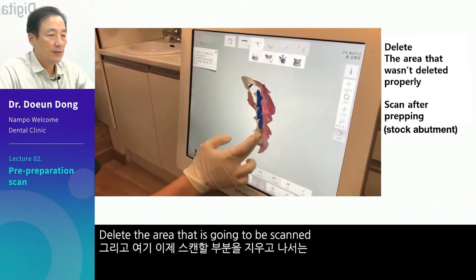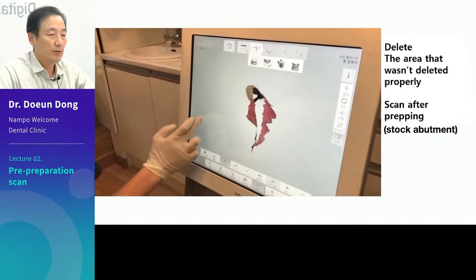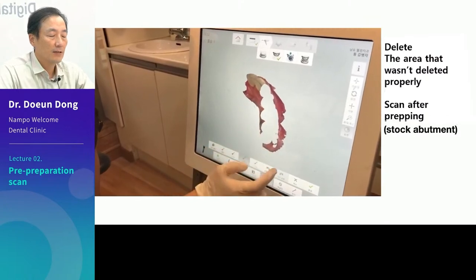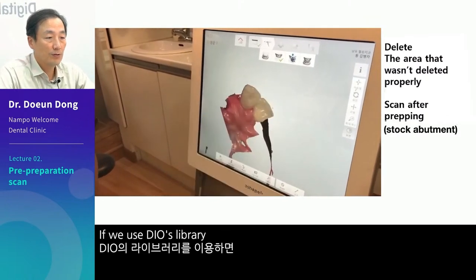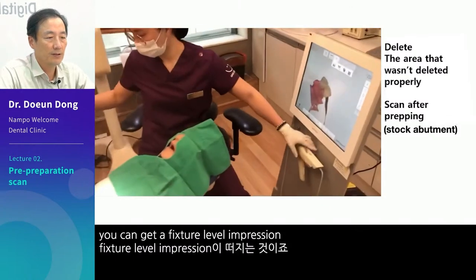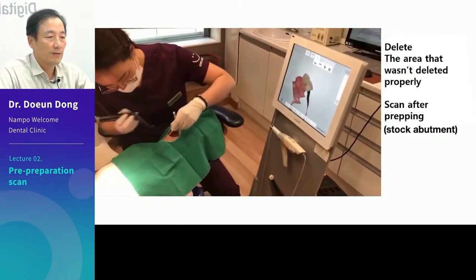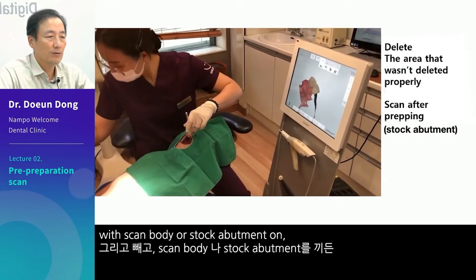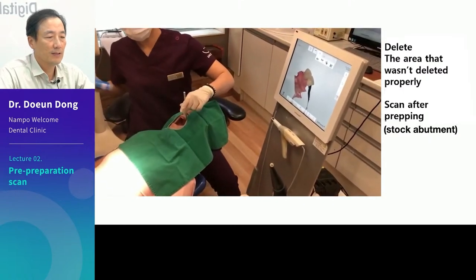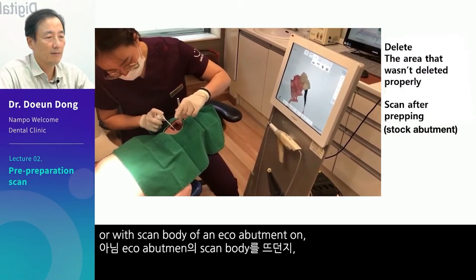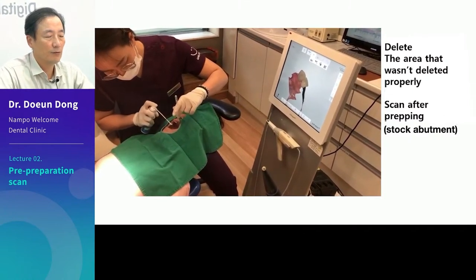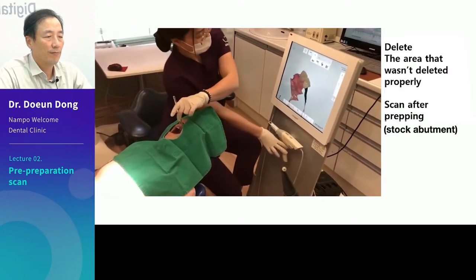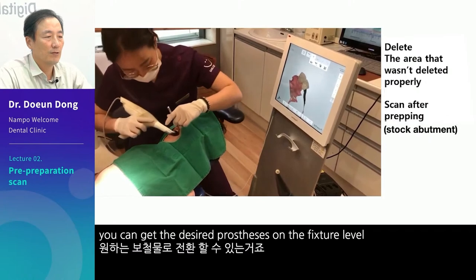Delete the area that is going to be scanned. Right now, the patient is wearing a stock abutment. Even with the stock abutment, if we use DIO's library, you can get a fixture-level impression. PMMA on or off, with scan body or stock abutment on, or with scan body of an eco-abutment on — whatever is on or off, with the pre-prep scan, you can get the desired prosthesis on the fixture-level.